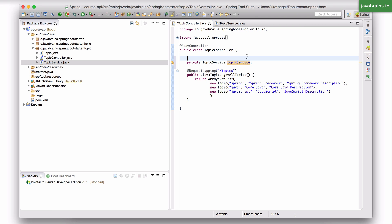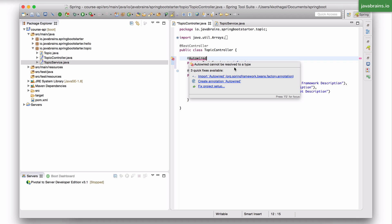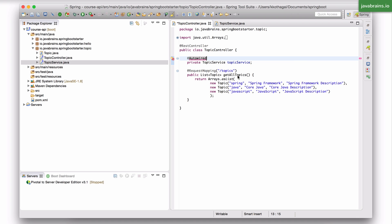Now how do you declare the dependency? You declare the dependency by another annotation which is called @autowired. @autowired is a Spring annotation which marks this as something that needs dependency injection.